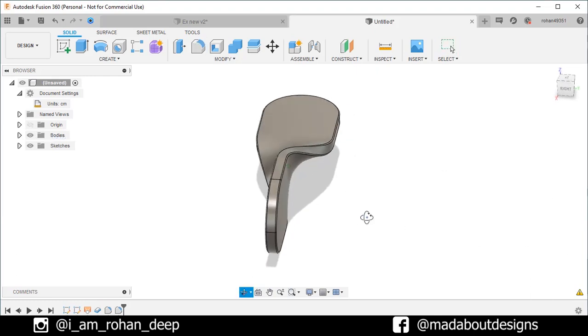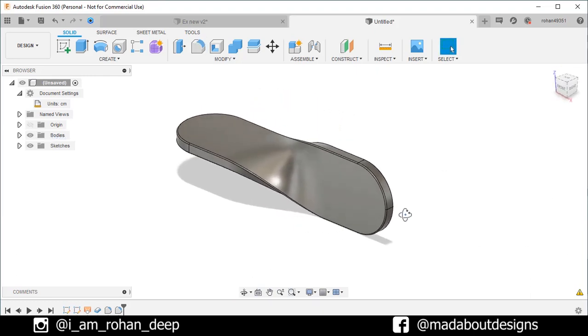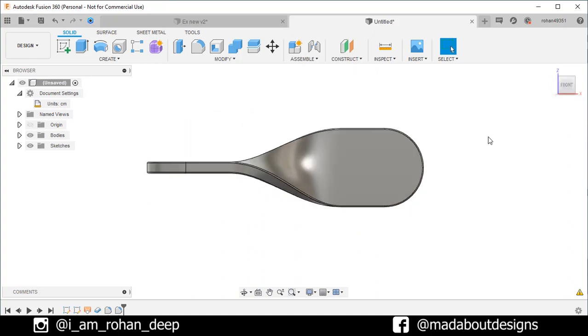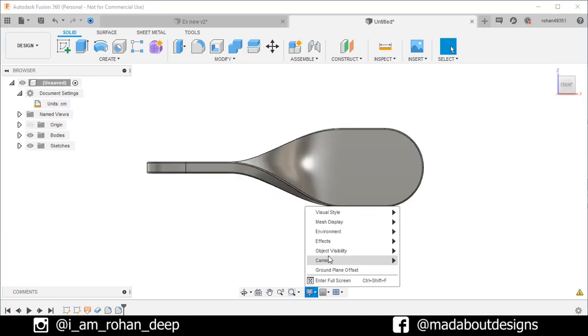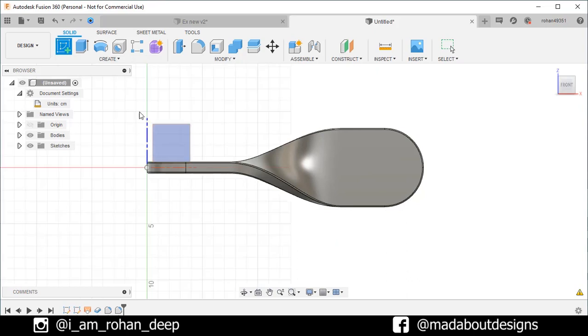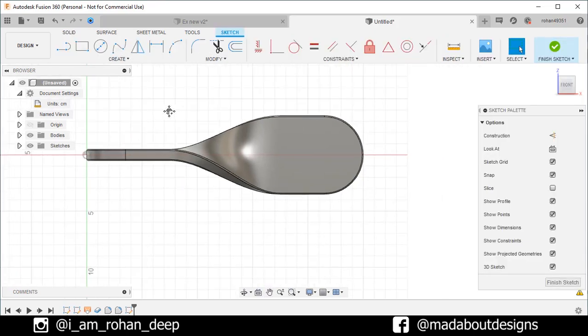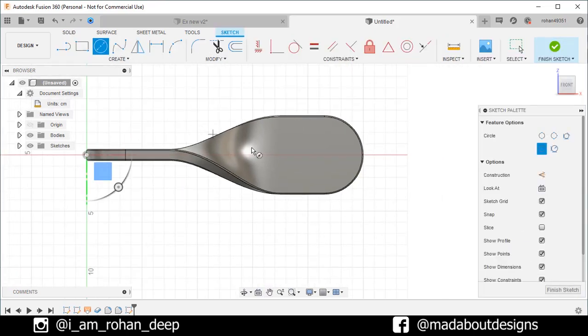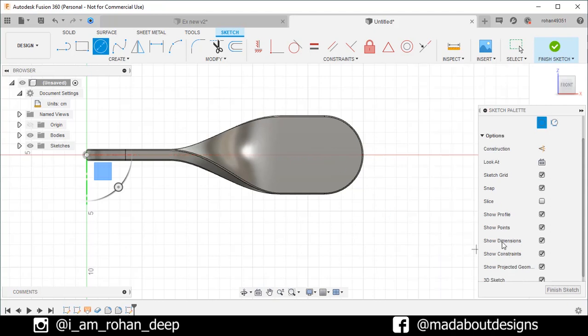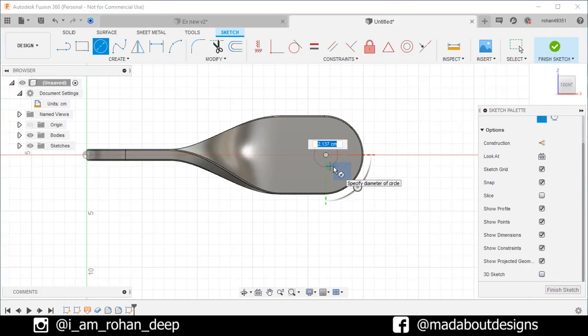Now, we need to create two holes on our body. So, click on front plane. Go to display, camera, and select the orthographic option. Create a new sketch on the front plane. Go to center diameter circle. Uncheck the 3D sketch option. Draw the circle of diameter 3 centimeter.